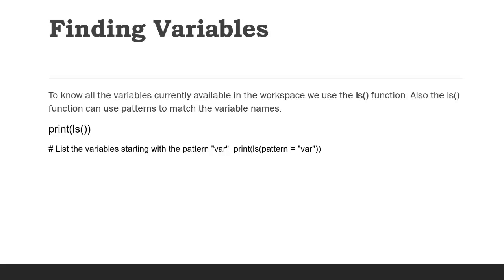One more thing: if you want to know what are the different variables that you have created so far, then you can use the ls() function here.